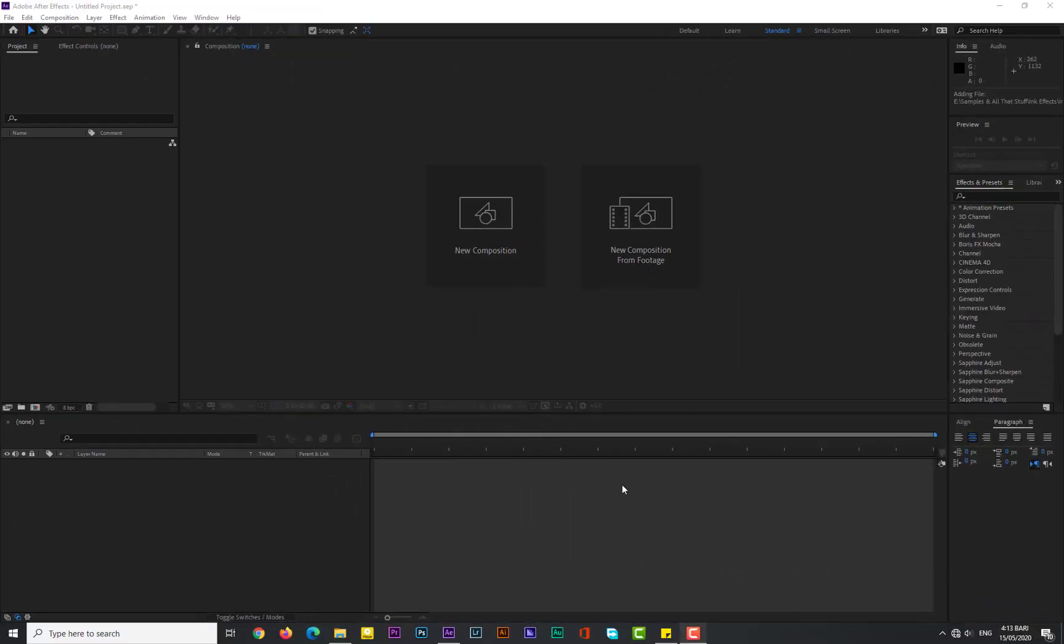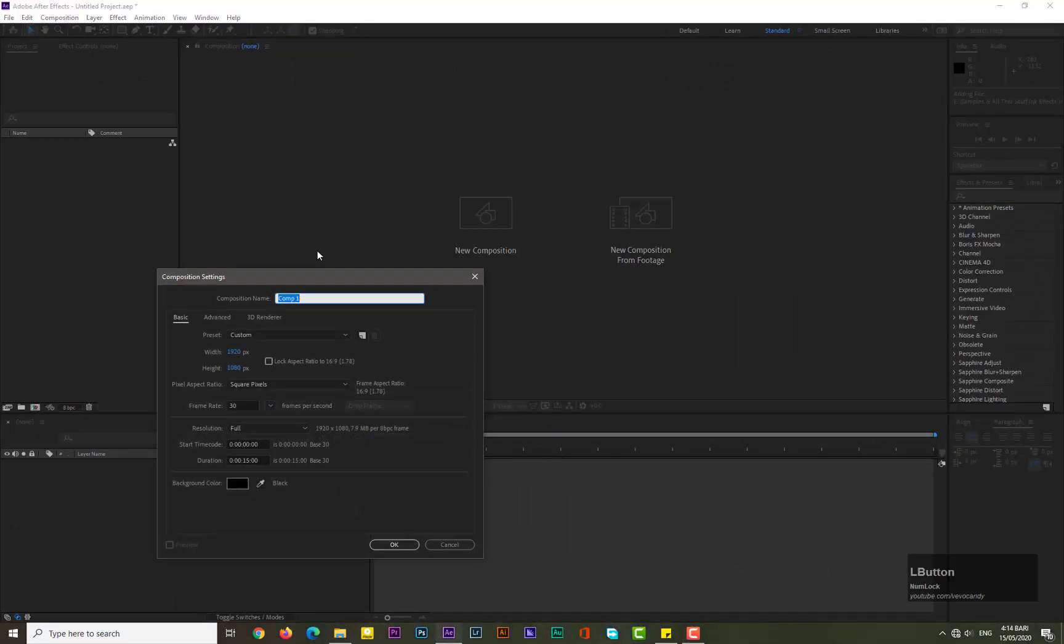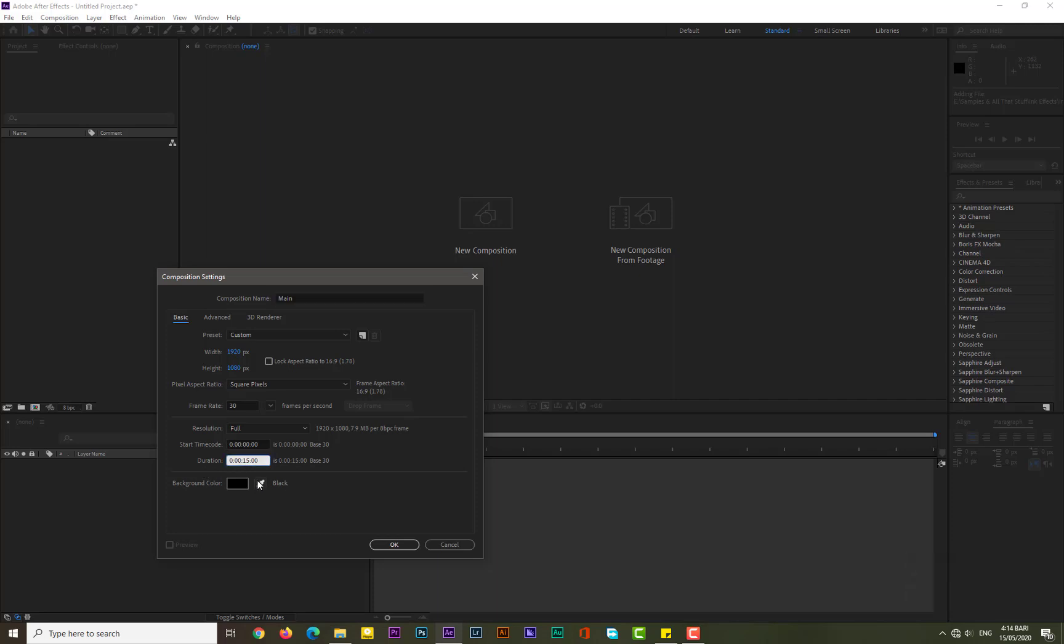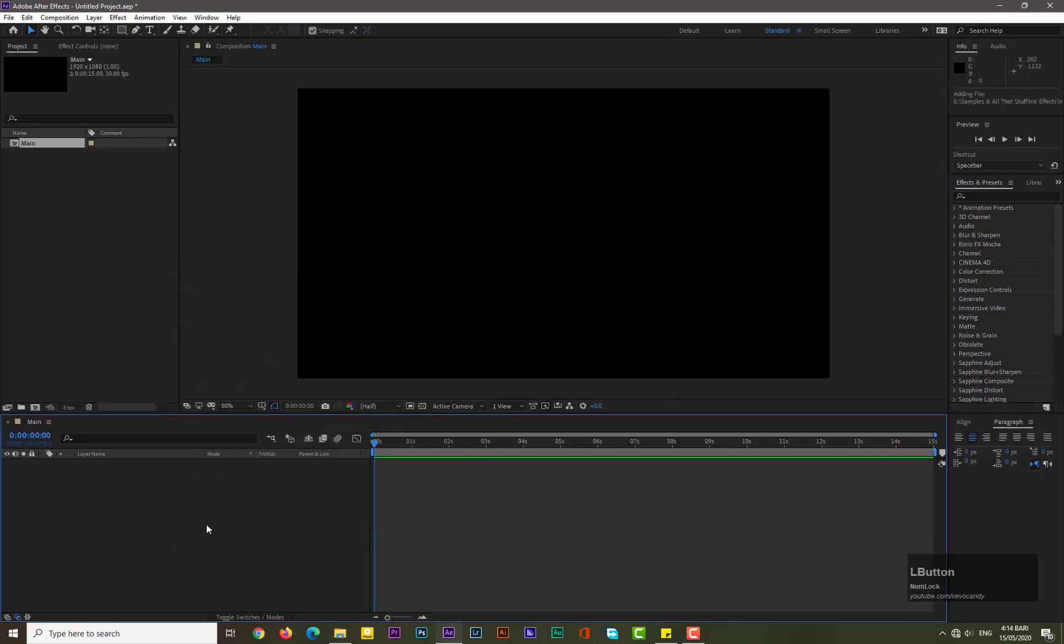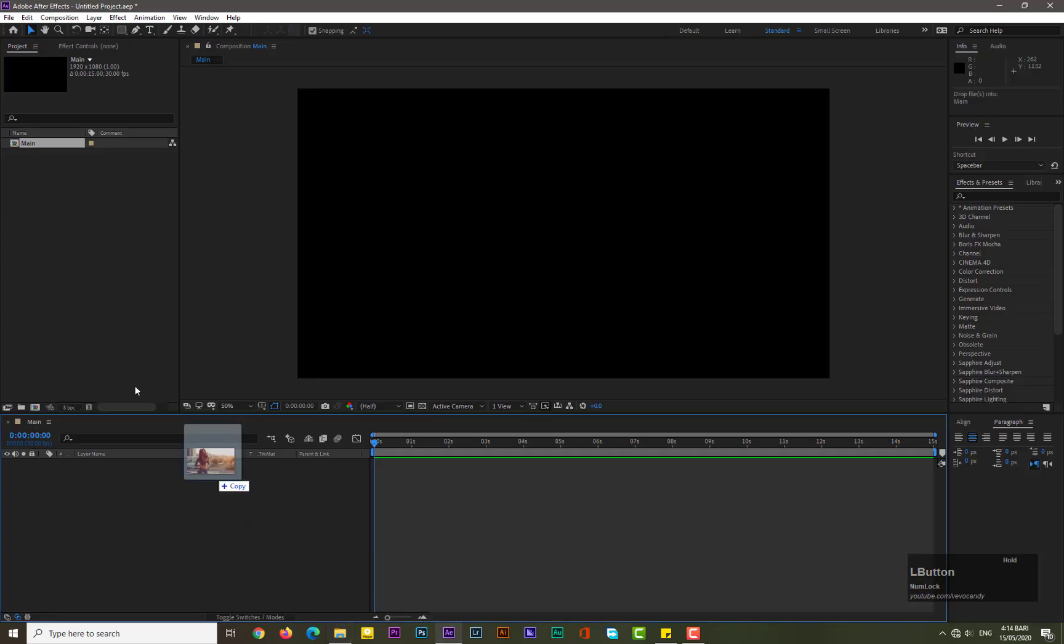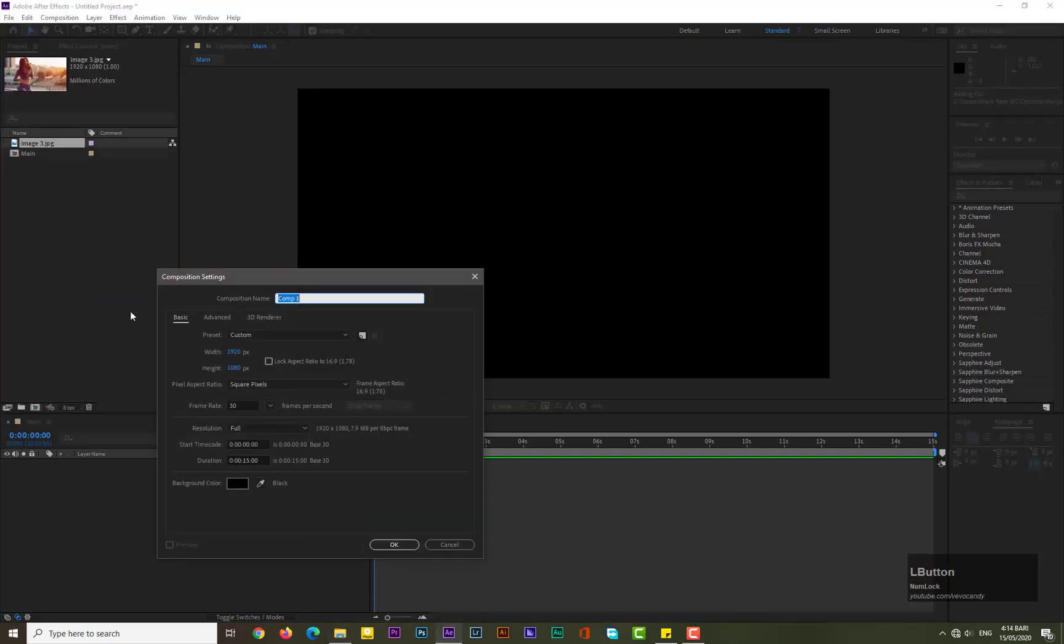After opening After Effects, take a new composition of 1920x1080, name it Main, and the frame rate should be 30, which should be enough. Duration would be 15 seconds. Hit OK. Now bring an image from your computer to After Effects and take a new composition for the image.